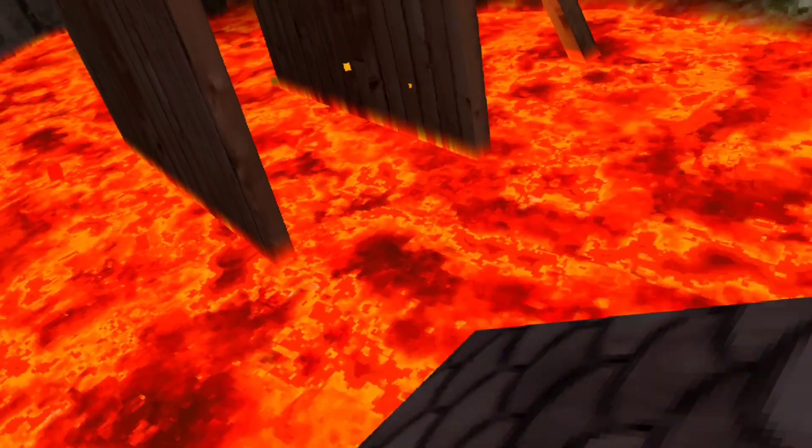Floor is lava! Floor is lava! Oooh, that's crazy!